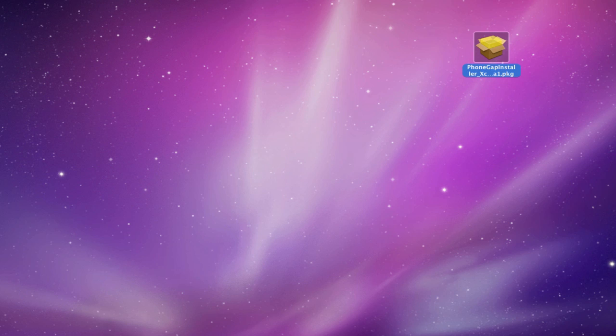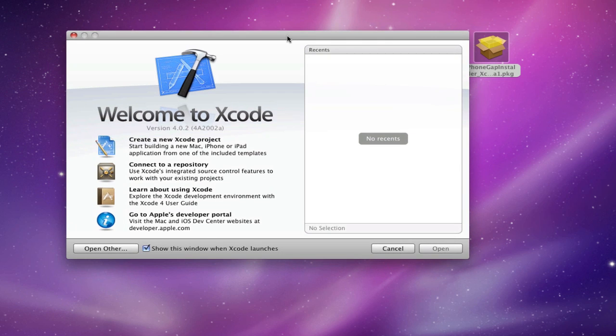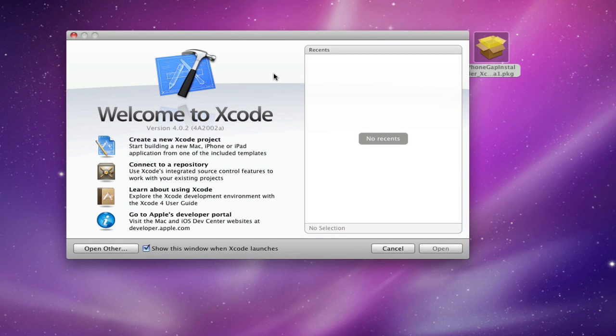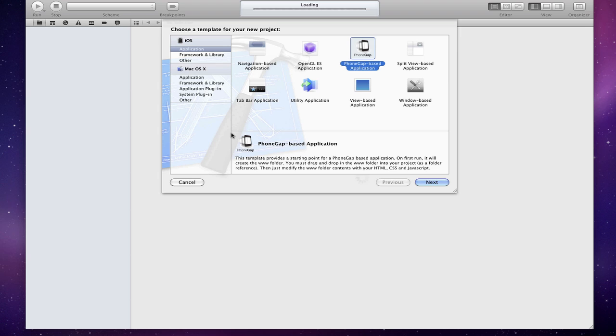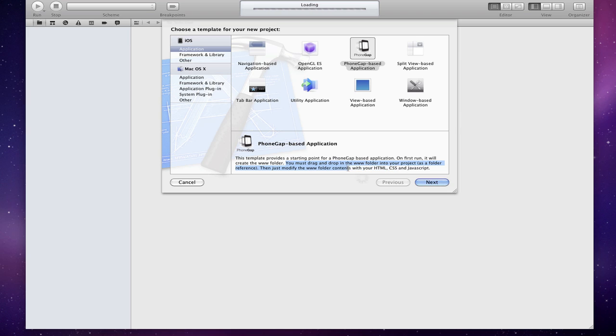I'll just launch Xcode 4. This startup dialog—we'll just click on create a new Xcode project—and under iOS application you'll see a new item called PhoneGap based application. In there I put the limitation again about dragging the www folder as folder reference because of Xcode 4 template specification bug. We can't add it automatically.